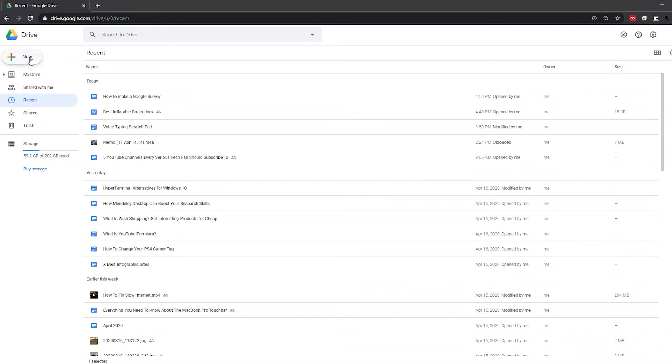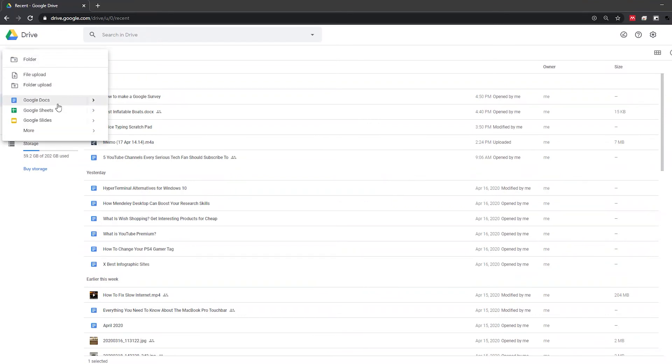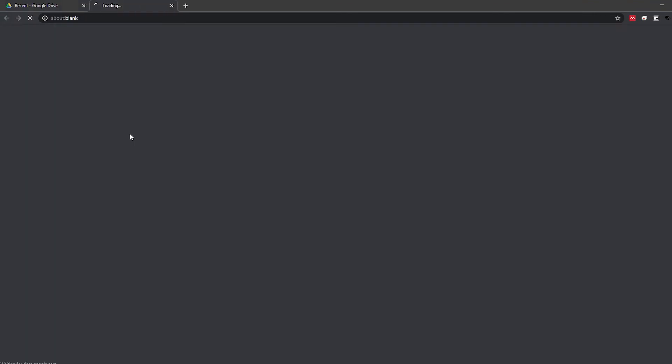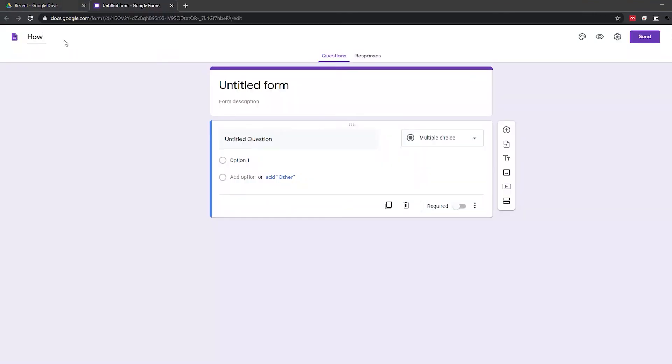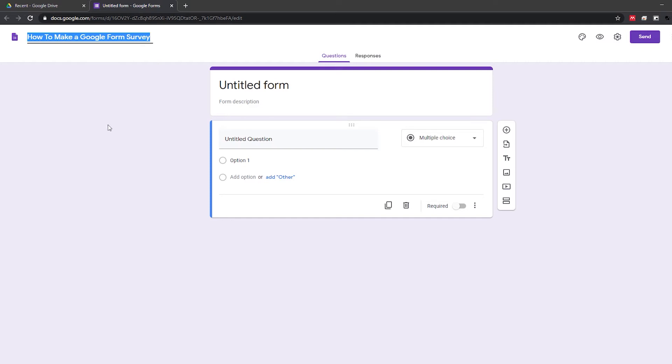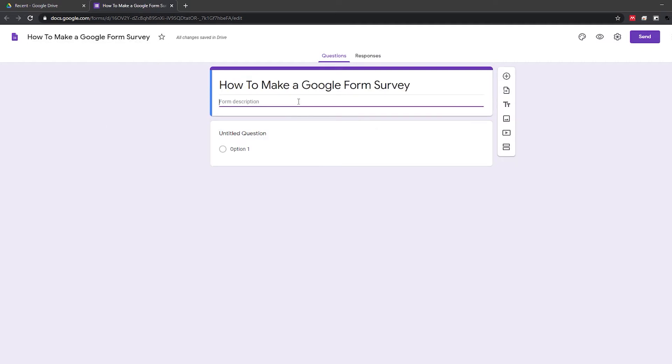To create a Google Form, head over to Google Drive and click on New and then Form. Give your form a name and description that explains to your respondents what the survey is all about.